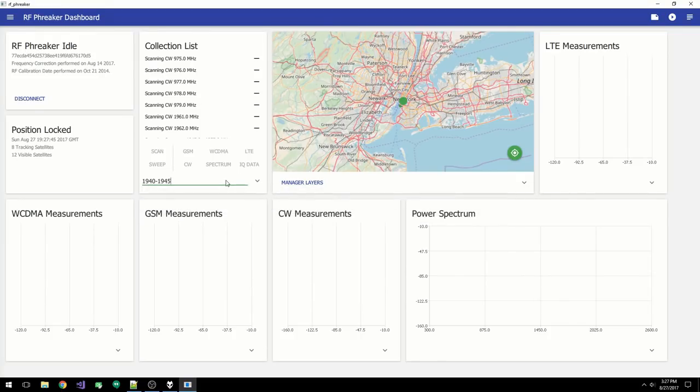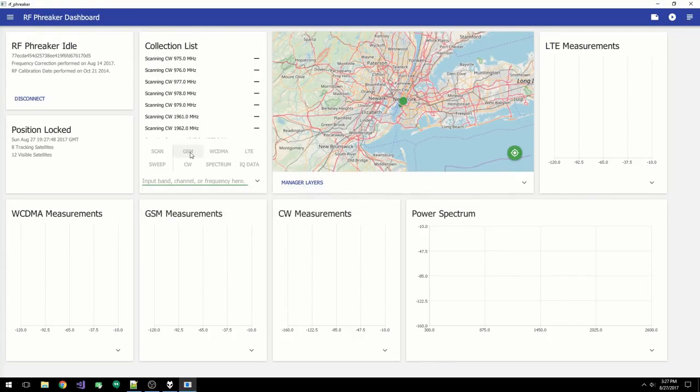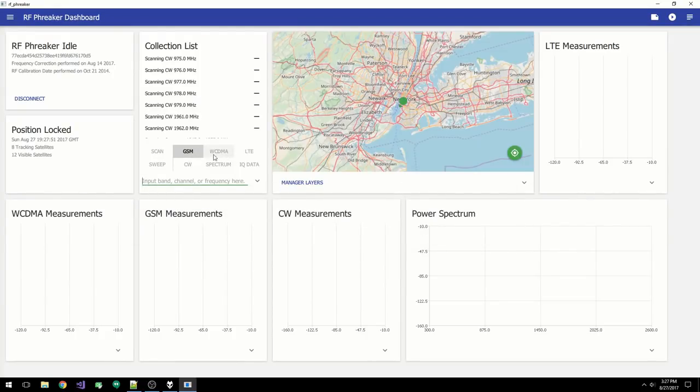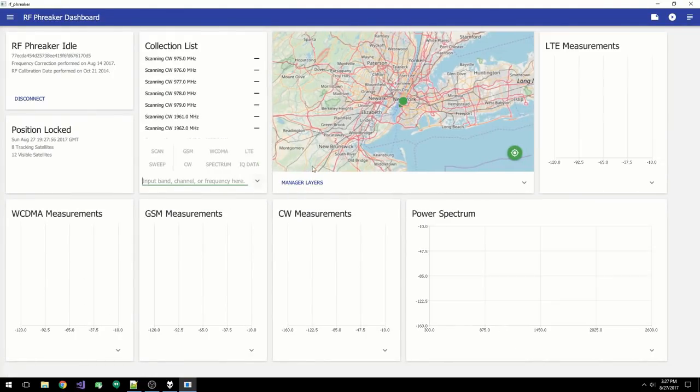The buttons at the bottom allow you to filter by technology, and you can also expand the collection list to see additional information. This is basically a miniature version of the navigation page, which we will come to soon.